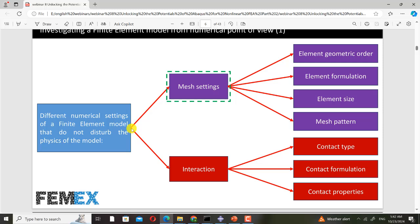Now let me talk about different numerical settings of a finite element model that do not disturb its physics. For mesh settings, we have element geometric order — first order or second order — element formulation such as reduced integration, full integration, hybrid, or incompatible mode, element size, and mesh pattern, which can be mapped or unmapped. We will talk about all of them later.